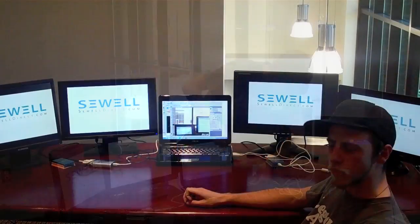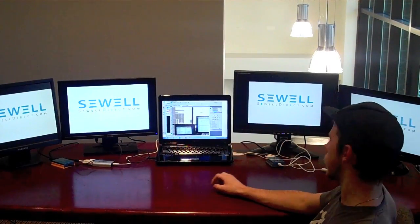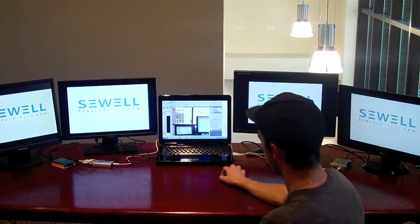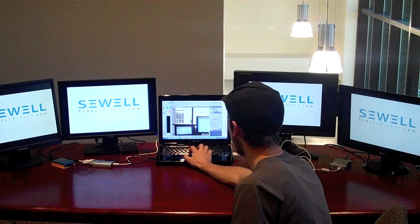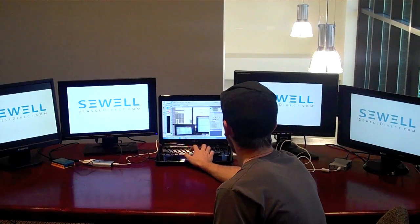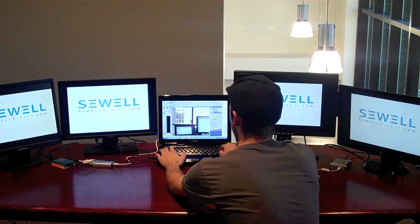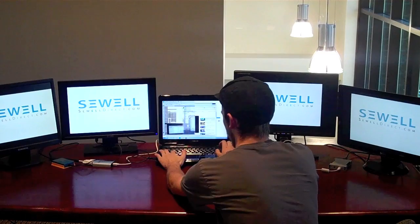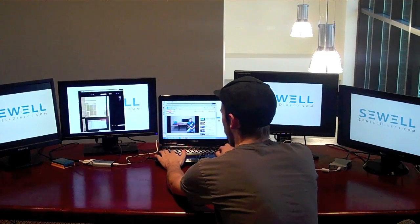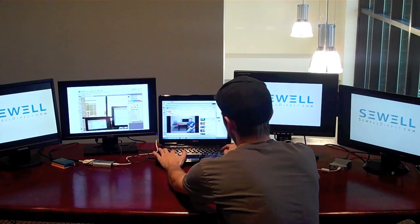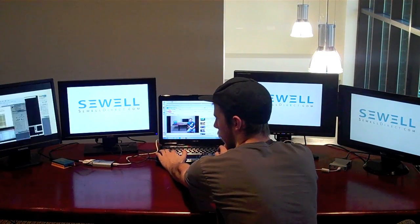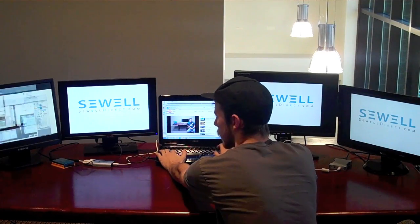So once we have all of our monitors connected, we have a lot more screen space to work with. And how we have this setup is called Extended Desktop Mode. What that allows us to do is actually take each application, and in Windows 7, if you hold the Windows key and use the cursors, you can move your applications across.